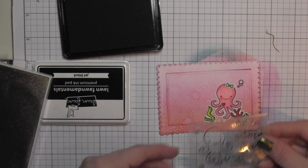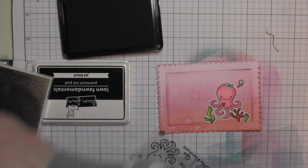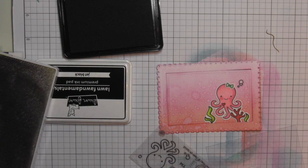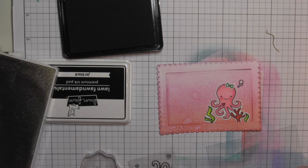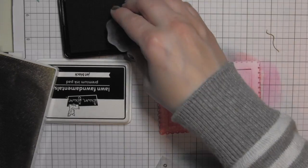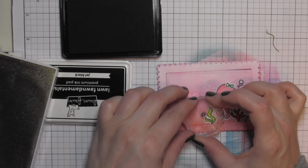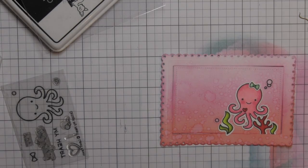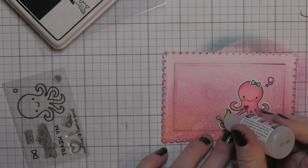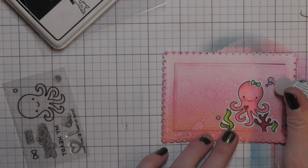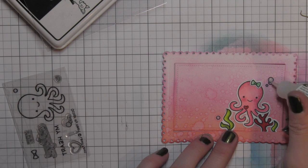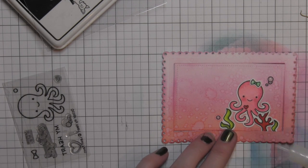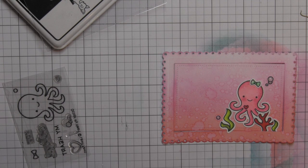You could even make this maybe a little bow tie for a boy. I think that would be adorable as well. Go ahead and stamp another little bubble near the bottom. Do the same thing, remove the water, blot it dry, and then I'm going to just fill those areas with glossy accents, and then set this panel aside to completely dry.